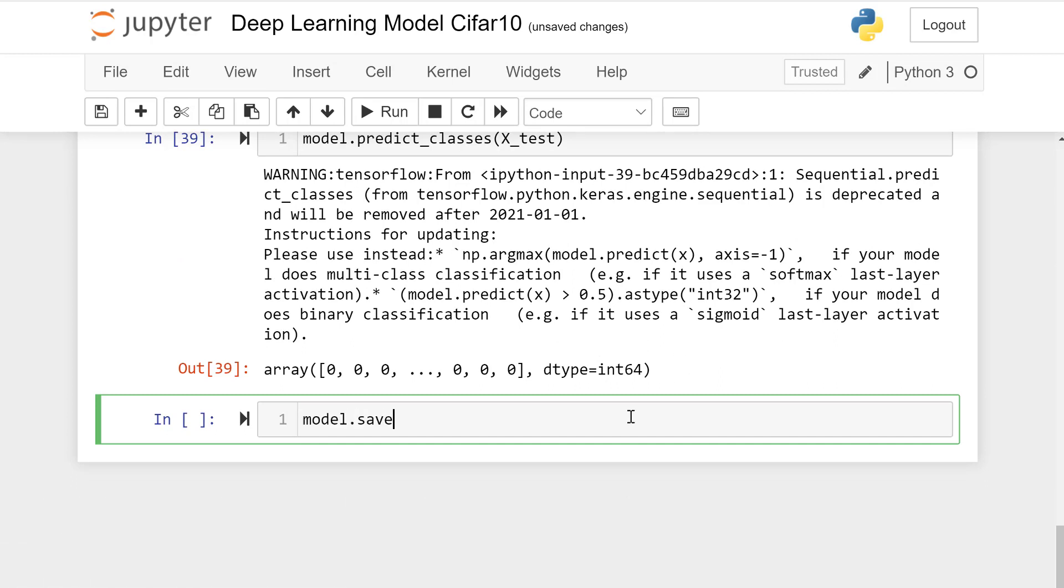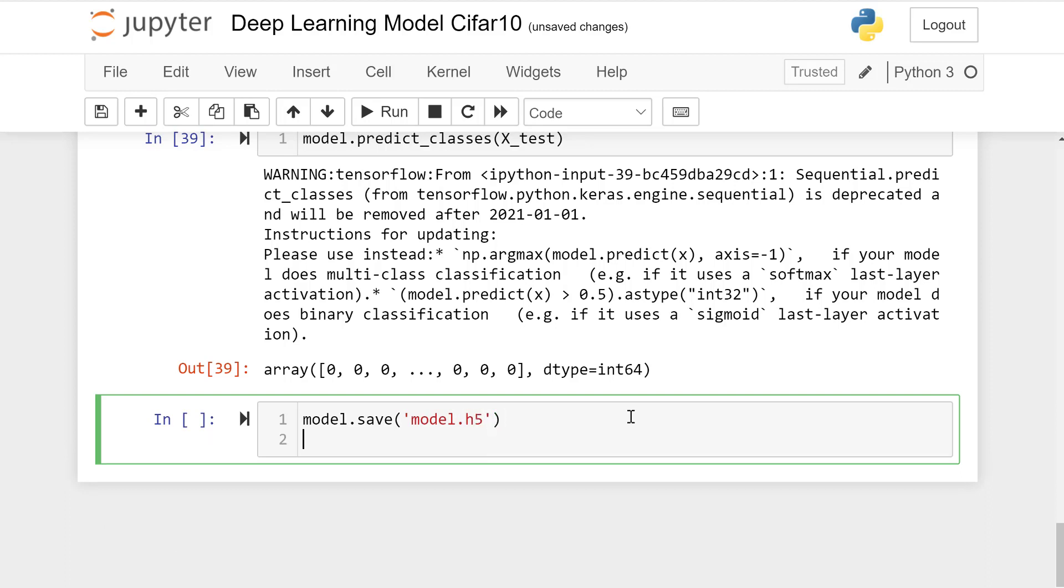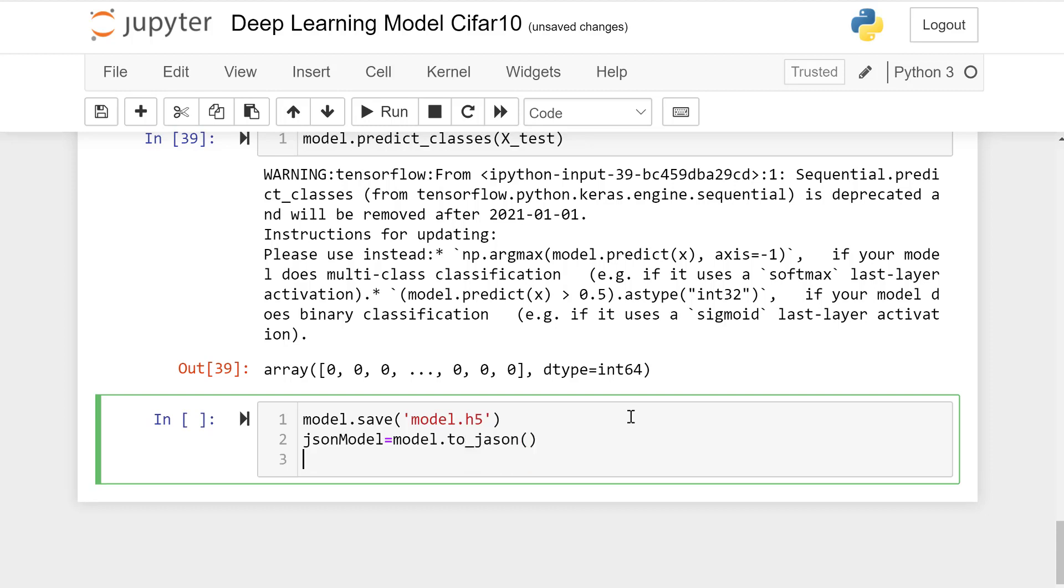This is predicted model. Let's save this model for future use in model.h5 which is the extension of json. Let's convert this model to json file format and save weights as model weights.